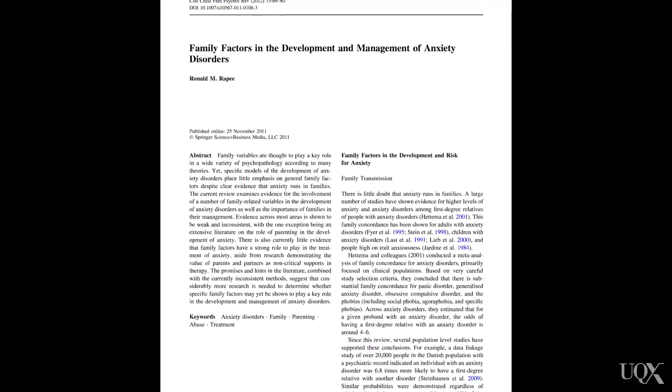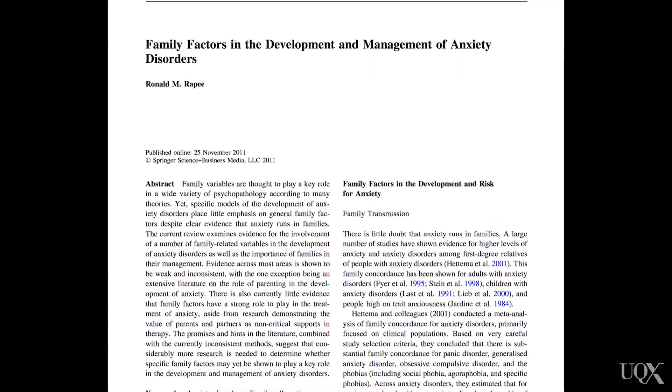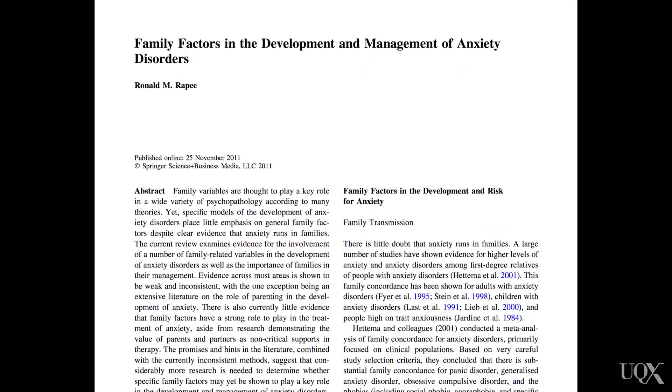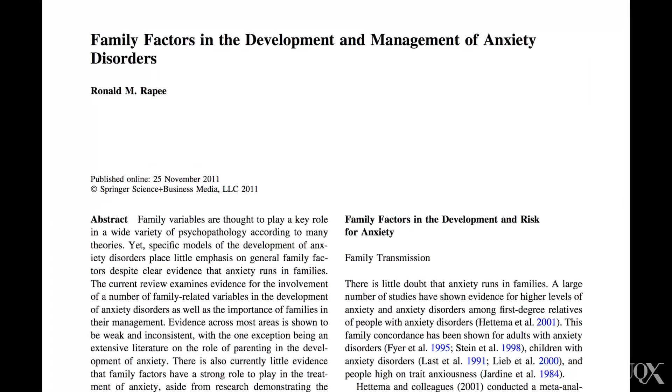Important environmental factors include exposure to potentially traumatic events, an accumulation of stressful life events, and parenting behaviours such as modelling and overprotection. However, as we have seen with other categories of disorders, increasingly there is a consensus that the best way of understanding how anxiety disorders develop is by considering the ways in which biological risks may interact with environmental triggers.